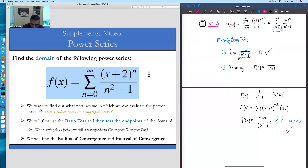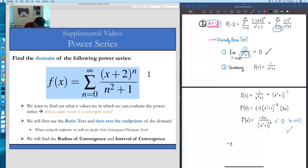By the alternating series test, x equals negative 3 should be included in our domain of convergence — our interval of convergence. So far the domain looks like negative 3 is less than or equal to x, which is less than 1. You might see where we're going next: we get to test the other endpoint when x equals negative 1.